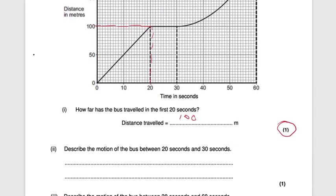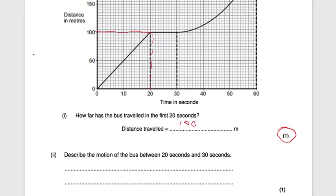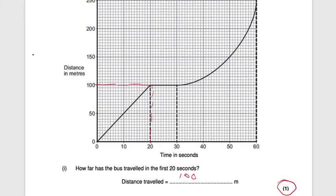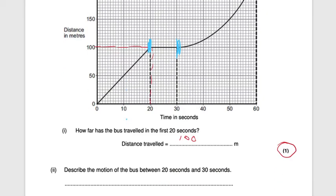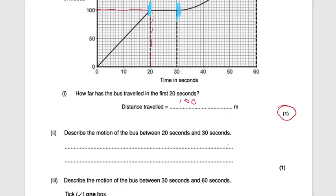Next question: describe the motion of the bus between 20 seconds and 30 seconds. At 20 seconds and through to 30 seconds, we can see a flat line on the distance-time graph. A flat line on a distance-time graph means stationary, so the bus is stationary. That is worth one mark.